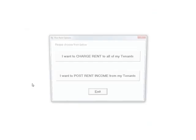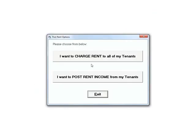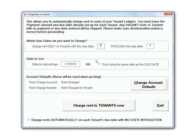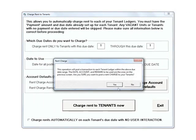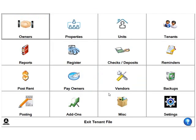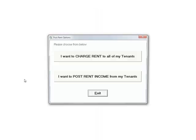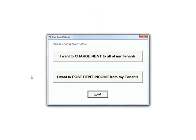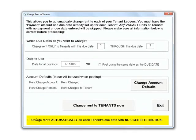It is super easy to post rent. At the beginning of each month, you charge the rent to each tenant in just a few seconds. You can even set the program to do this for you automatically if you wish.